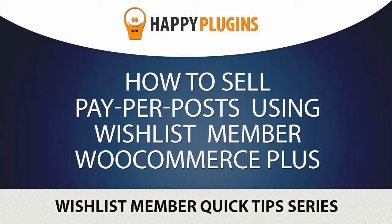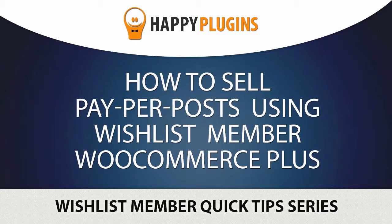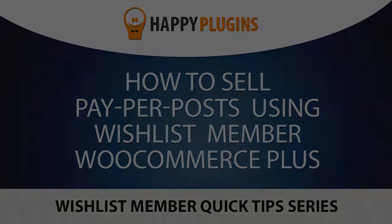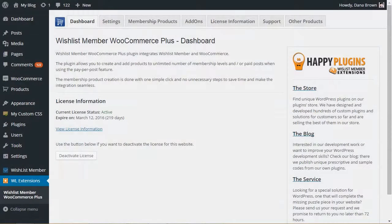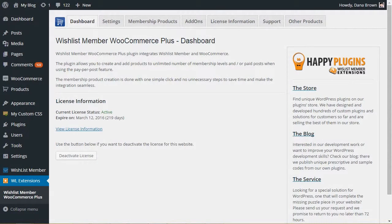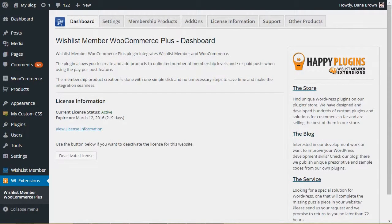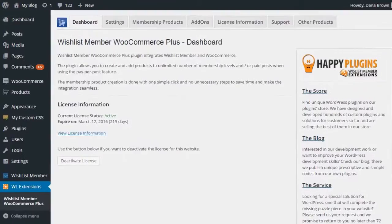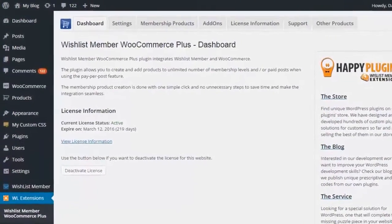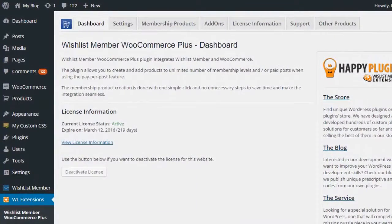Hi, it's Dana from Happy Plugins and welcome to Wishlist Member Quick Tips Series. In this video, we go over how you can easily create products and assign them to paper posts using Wishlist Member WooCommerce Plus.